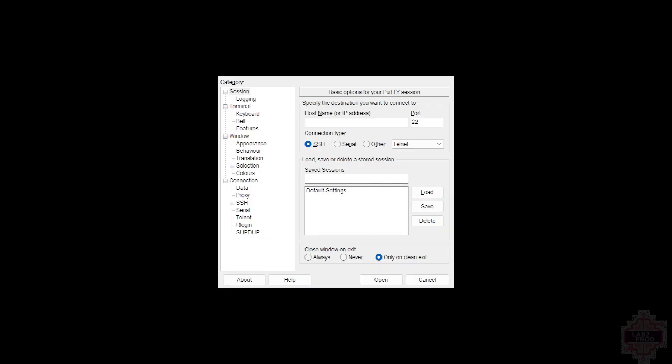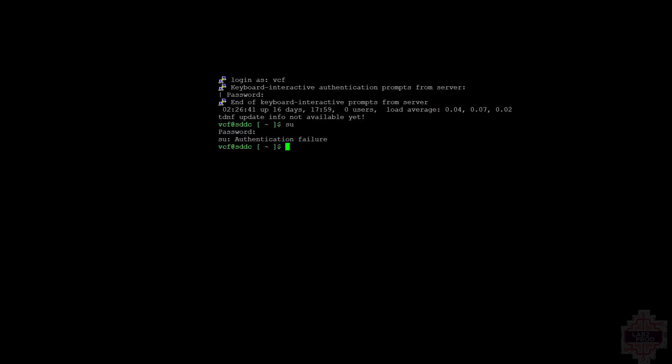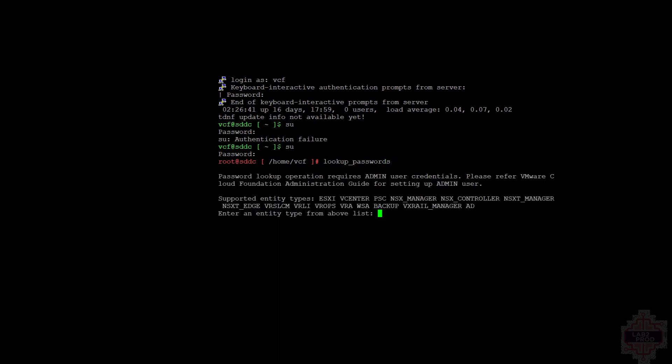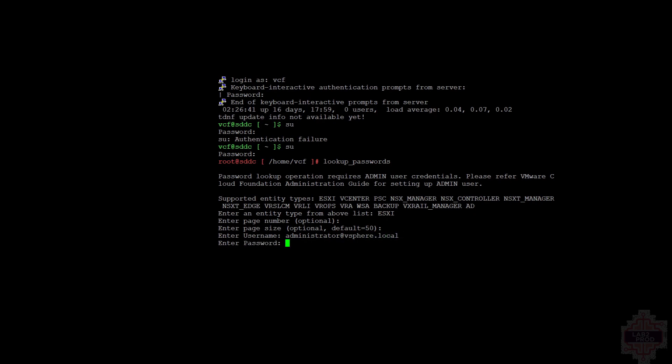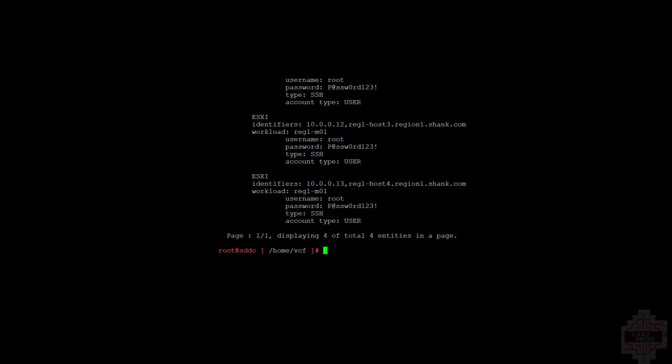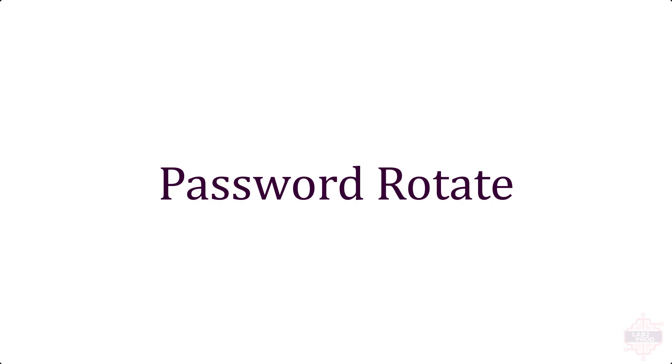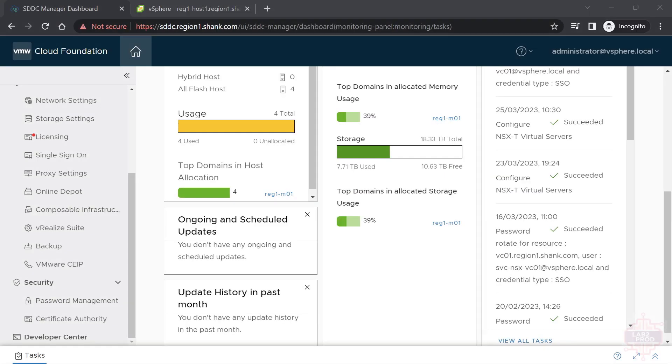Log in to SDC Manager using PuTTY. You will need to log in as the VCF account, not the root account, otherwise you won't be allowed to access. Once you're logged in, we need to su to root to be able to use the tool. Type in lookup_passwords, after which you'll receive a prompt for which account you want to get the password for. In this case we're doing ESXi. The username here is the SSO admin account, so administrator@vsphere.local and the relevant password for it. Hit enter and it will resolve all the passwords for ESXi hosts.